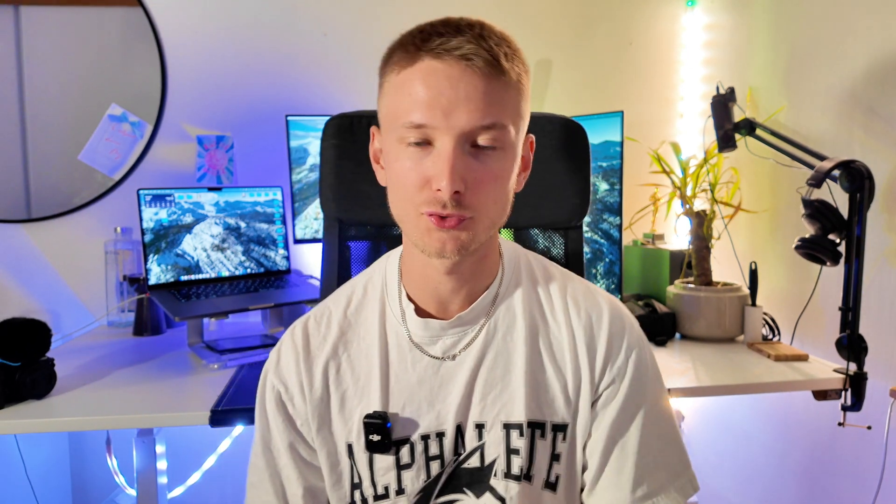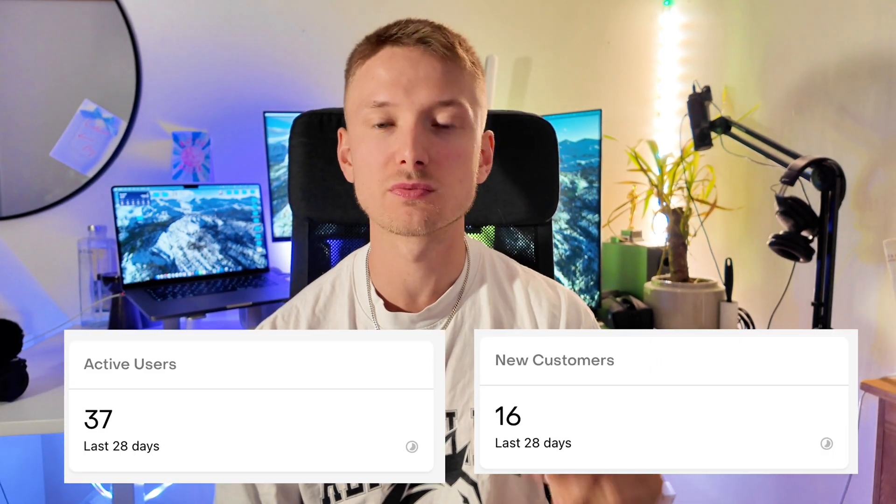Currently we're at around 20 active users per month. So it's a very, very small app and revenue from it is therefore not huge, but we have made some money that we're going to be getting to.